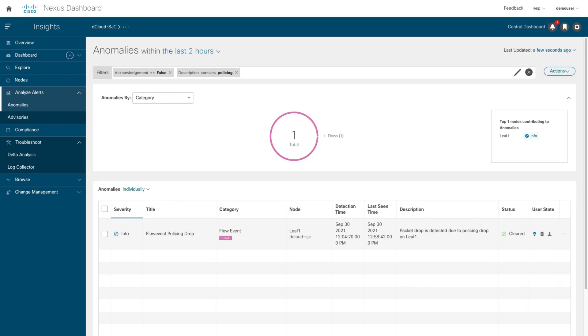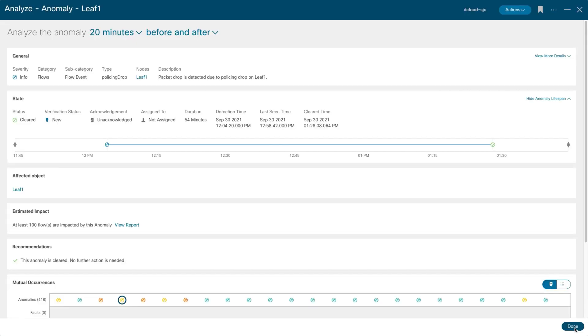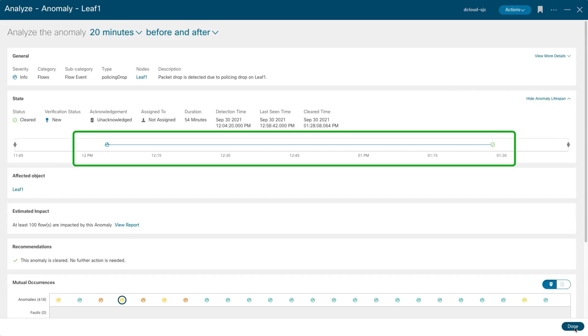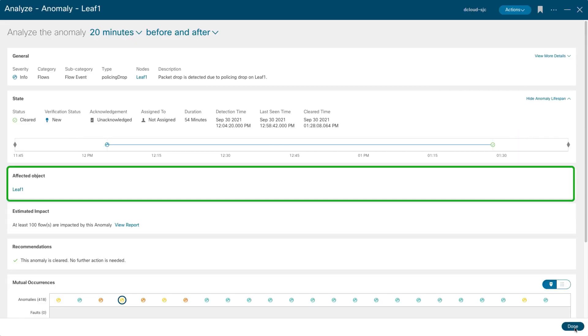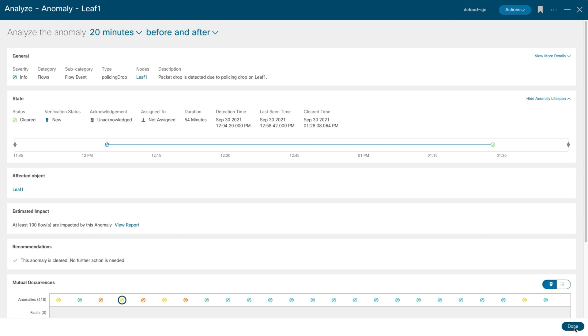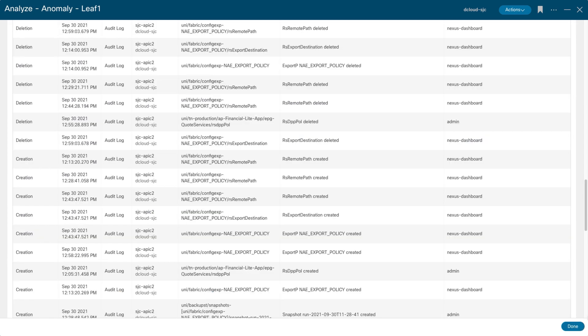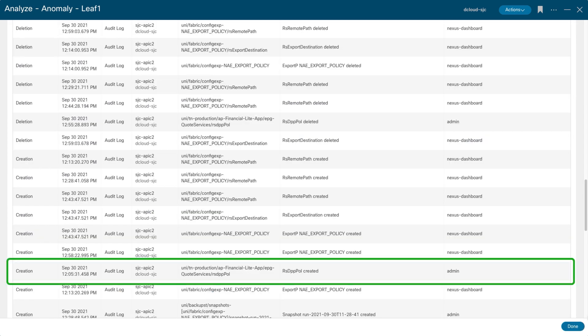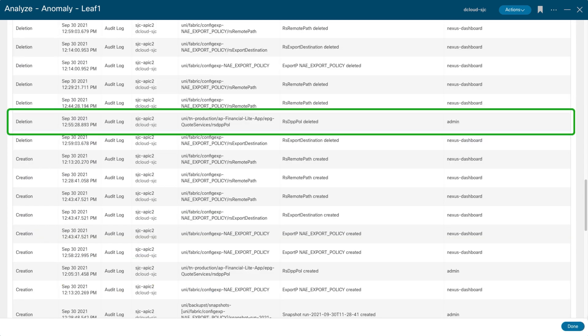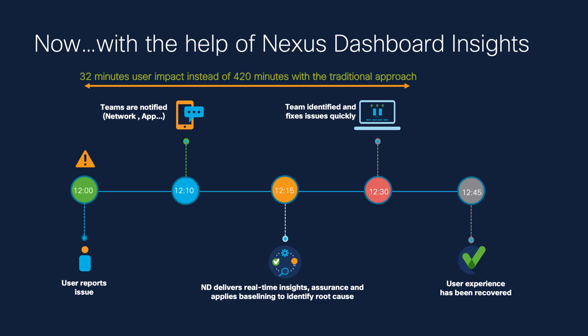The fix works, and you use Insight to confirm the fault has been cleared, and you do some forensic analytics. In Analyze screen, you can see the duration of the fault, affected objects, and log information, and you identify the admin creates and removes the QoS policy.